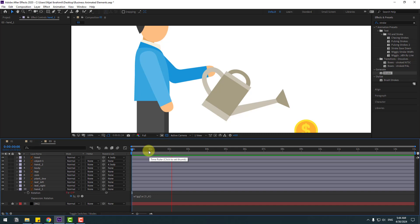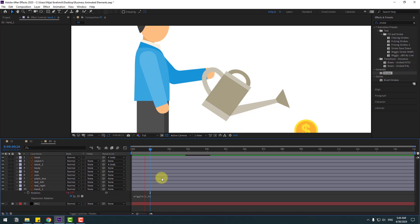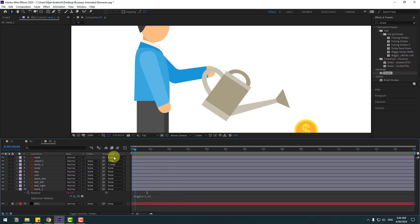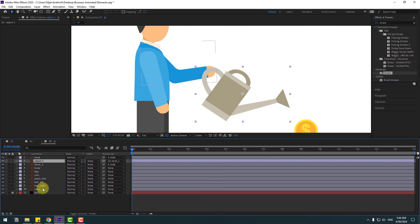Press R, hold Alt, click the time icon, right-click, type 'wiggle 3, 6'. Let's see — okay, that's very fast. Let's change it to '1, 6'. Okay, that's good. Now select object 1 and link it to hand 1.